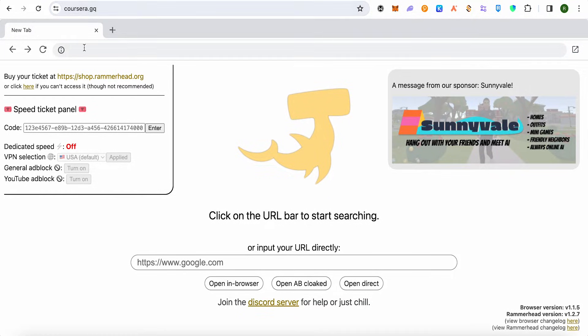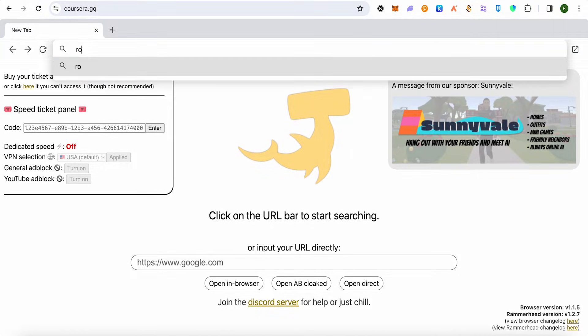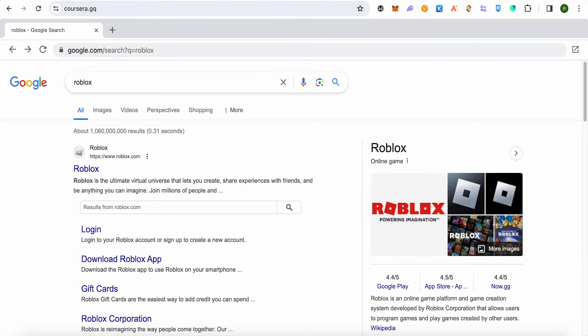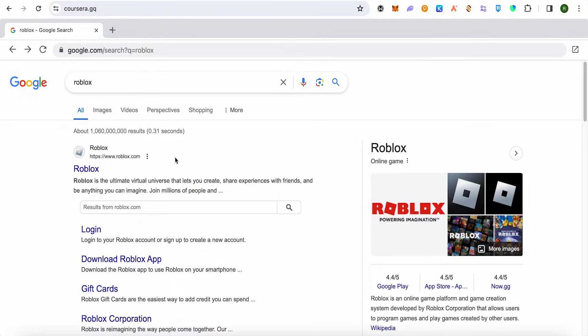Search for any website that you want to open up. Suppose you want to open up Roblox, then simply search for it. It might take a while as it is a proxy server, so sometimes it might take a little while. Just wait for it to load.